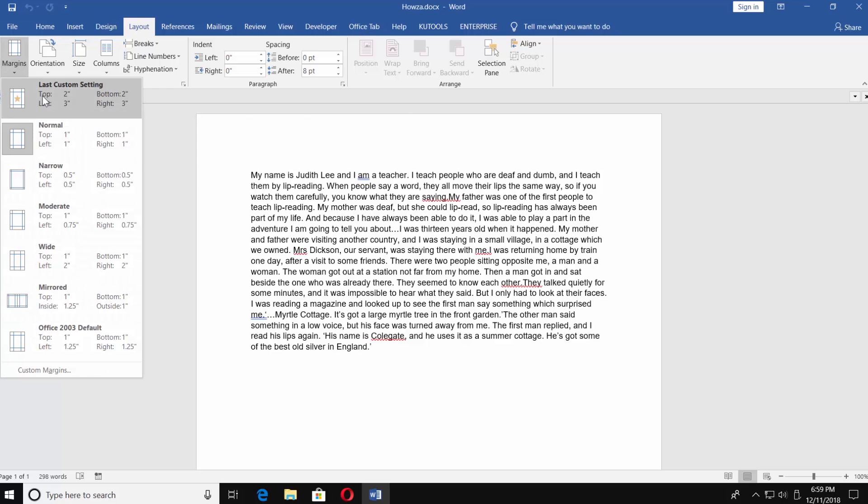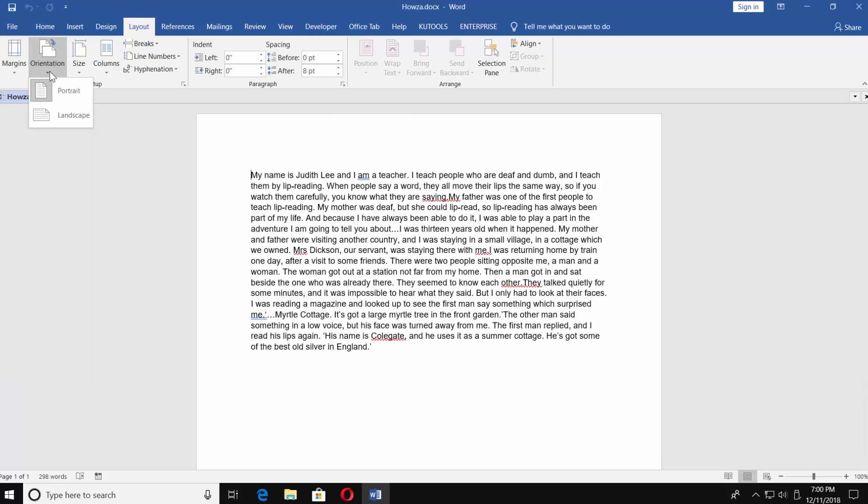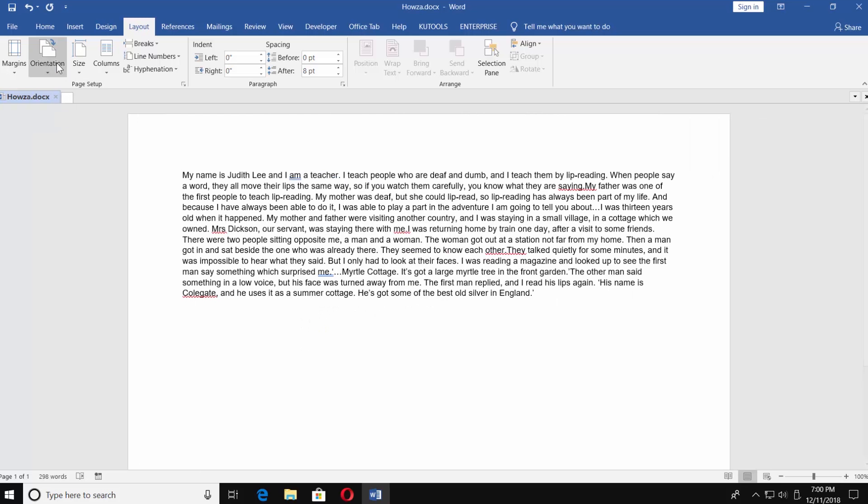Normal, Narrow, Moderate, Wide, Mirrored, Office 2003 Default. Choose the one you need. You can also click on Orientation and set Document to Portrait and Landscape.